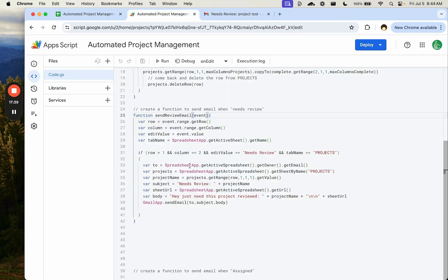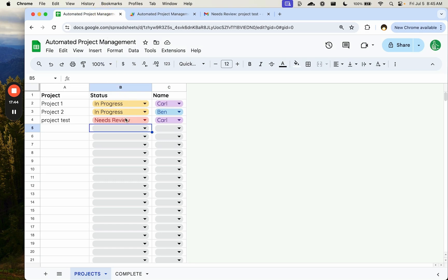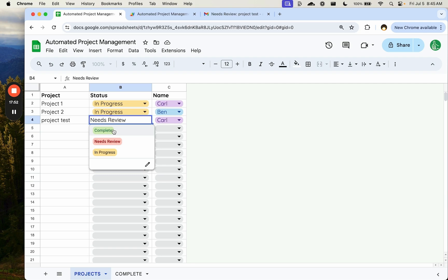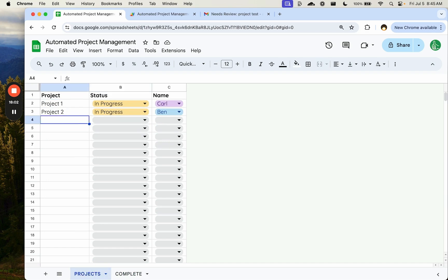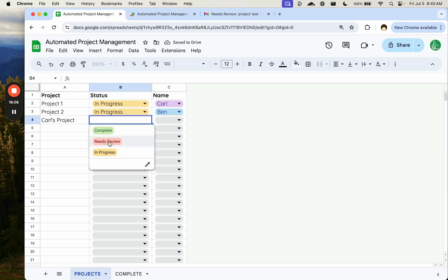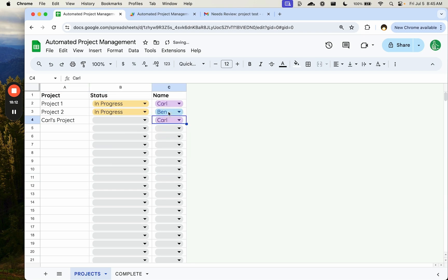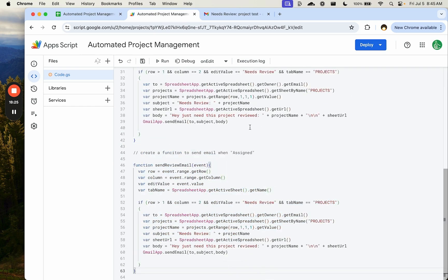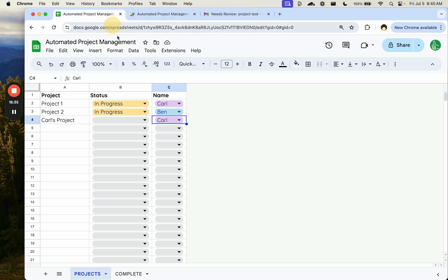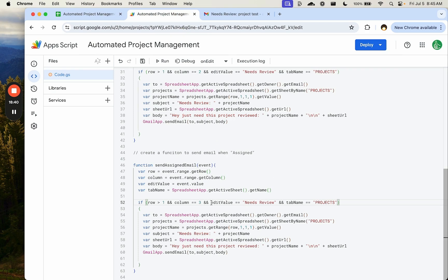The next function is sendAssignedEmail. This is great for letting the assigned person know they have a new project. We copy the sendReviewEmail function and edit it: the column to watch is now column three (the name column), and the edit value will vary so we remove that condition.